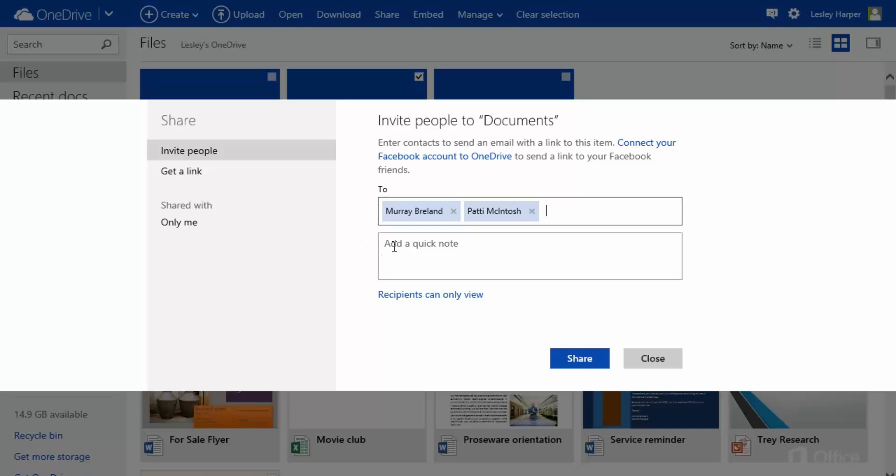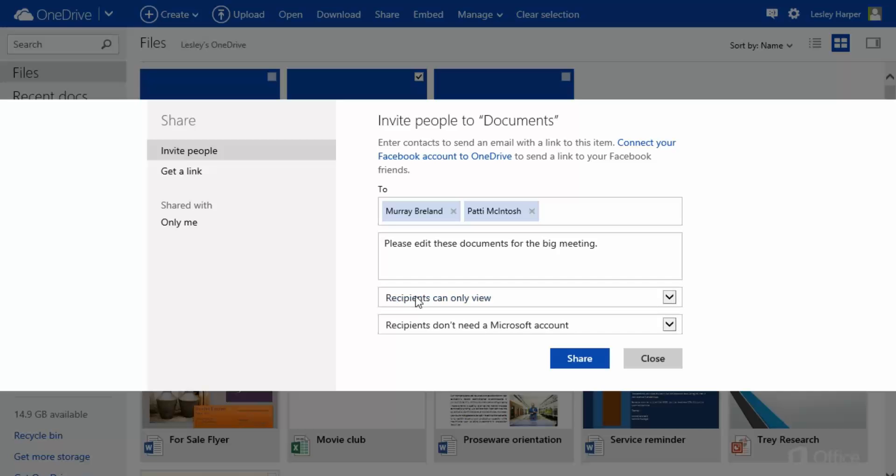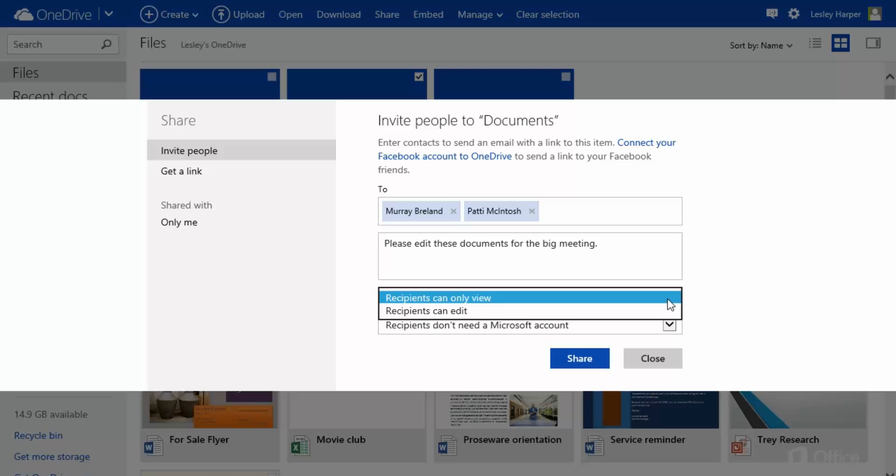Down here you can type a message. By default, recipients can only view your content. If you want them to be able to edit it too, click this link. Then click the top list and change permissions to Recipients Can Edit.